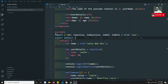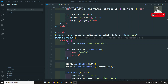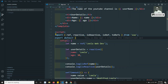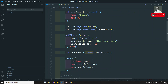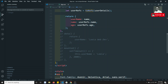Hi friends, this is Leela, welcome to my channel. In the previous video we have seen about the reactivity of variables, and also how to check the reactivity of variables using isReactive and isRef, and how to convert variables to reactive using toRefs. Now the data reactivity topic is completed.